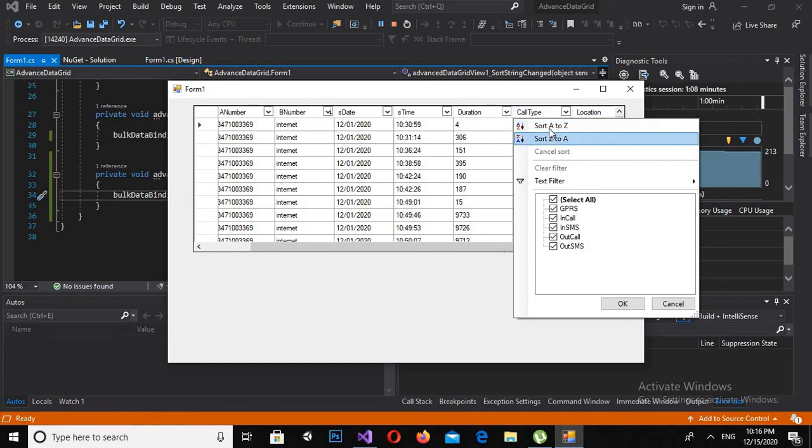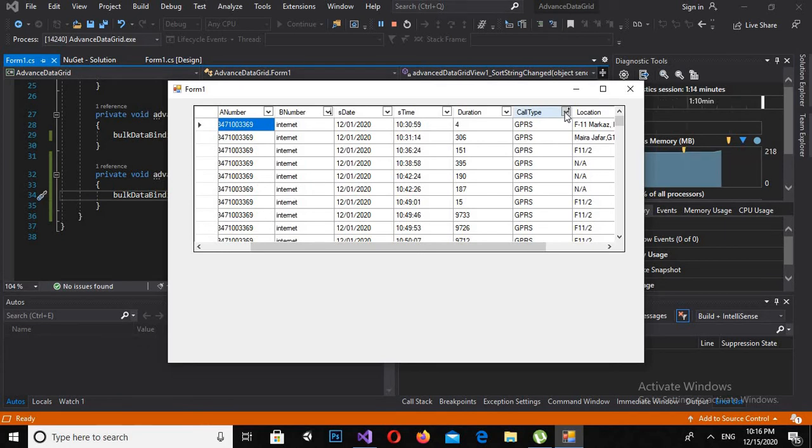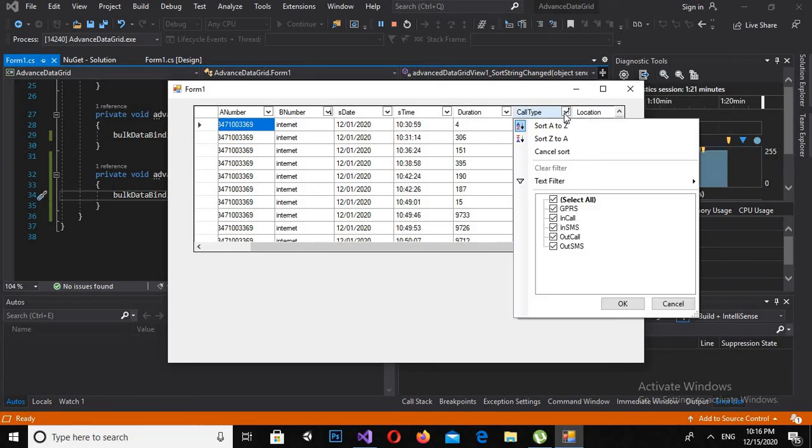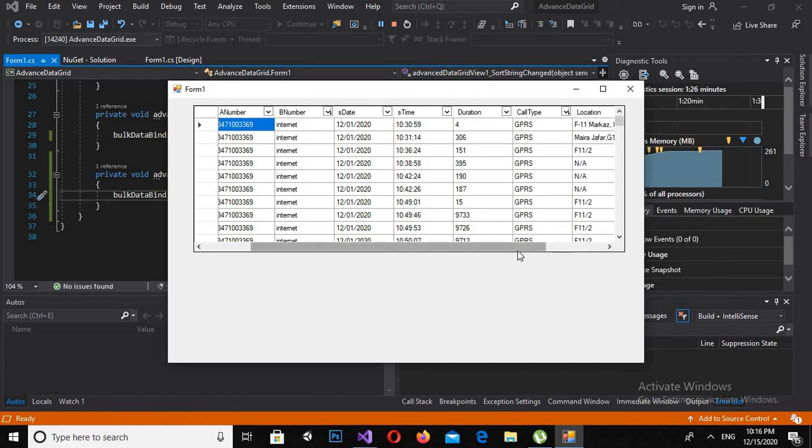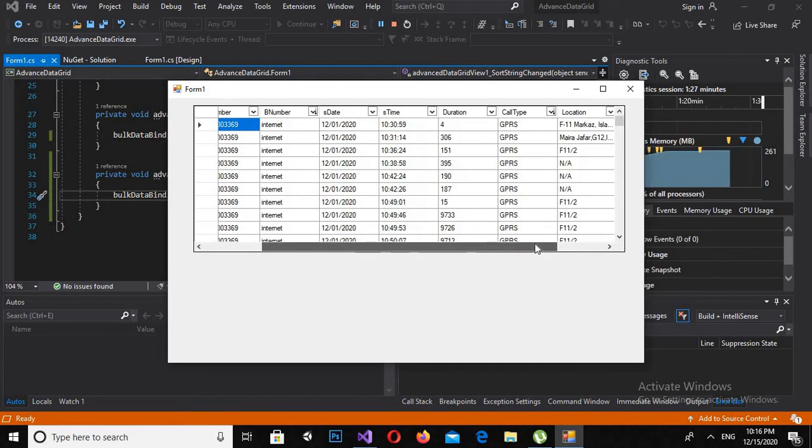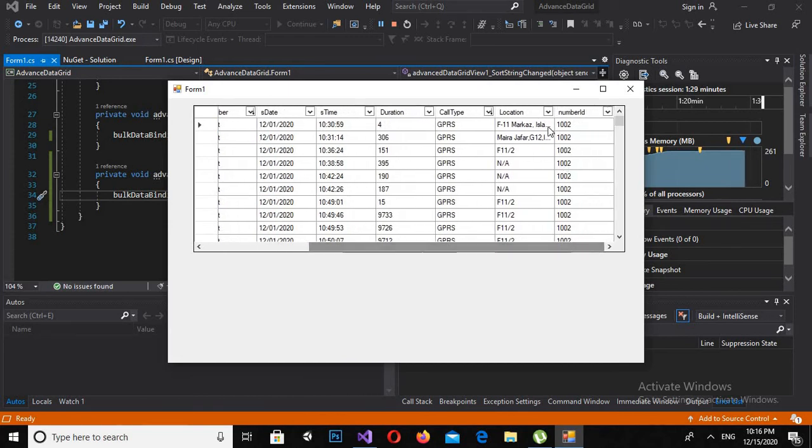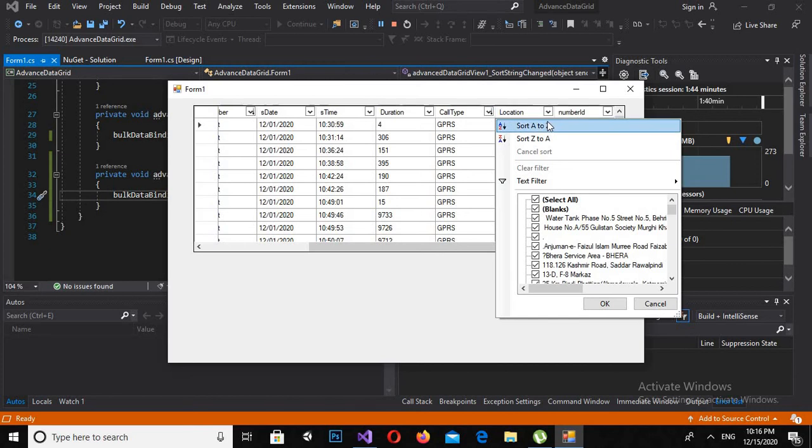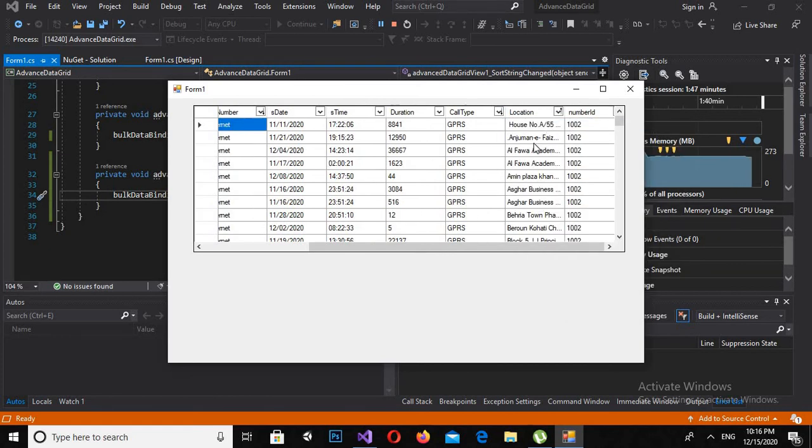And if I sort it from Z to A, now it is showing the same because it is not changing. And if I sort this one A to Z, you can see that the sorting changed.